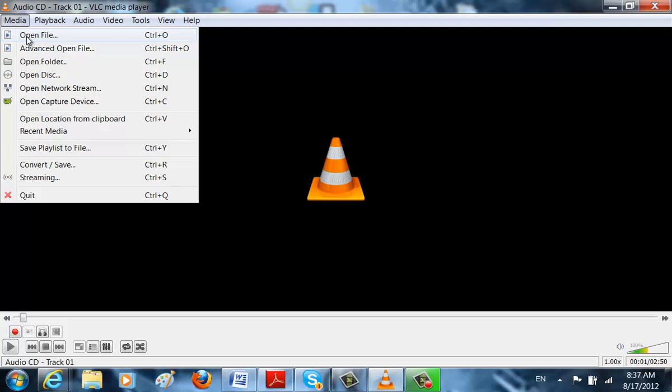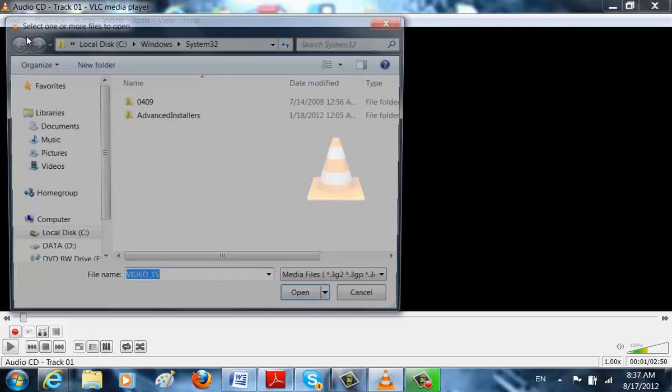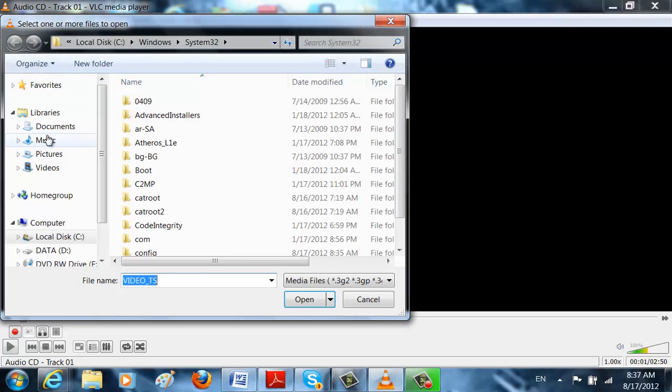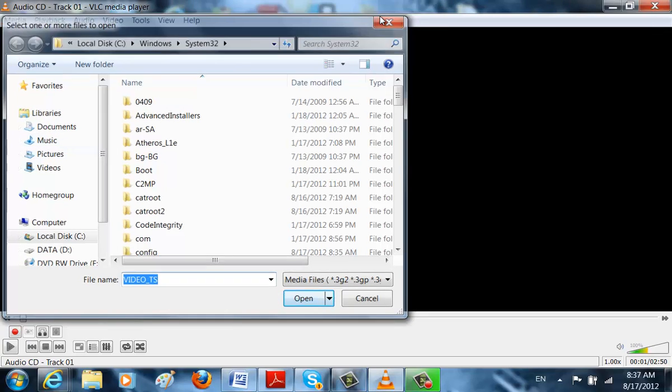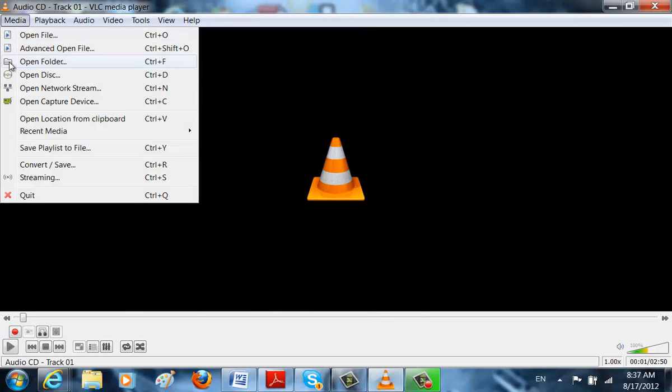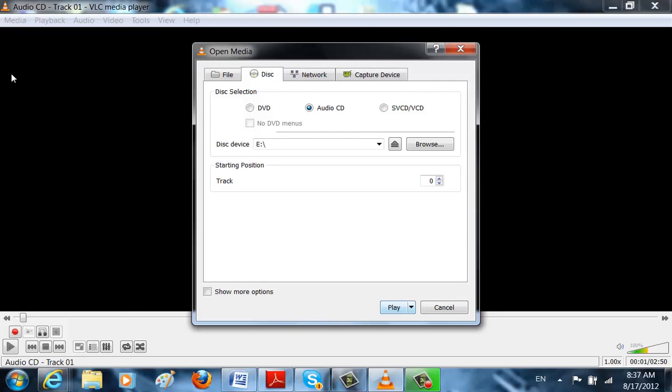Or we can just go through Open File and find the disk through that. But I prefer to go on Open Disk and then Audio CD and then Play. If it's an Audio CD that would be okay.